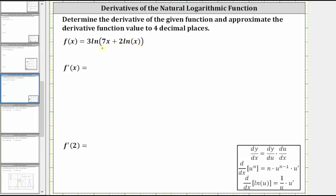The first thing to recognize here is that we have an inner function of seven x plus two natural log x, and the other function is the natural log function. Because we have a composition of functions, we do have to apply the chain rule to find the derivative.